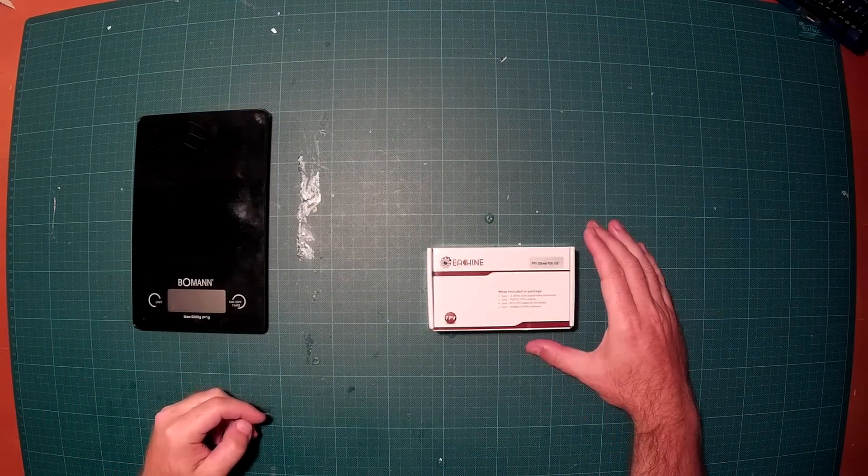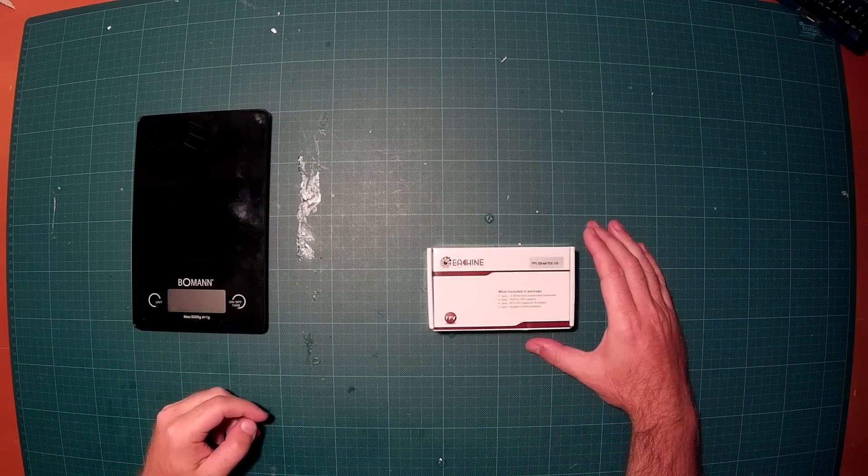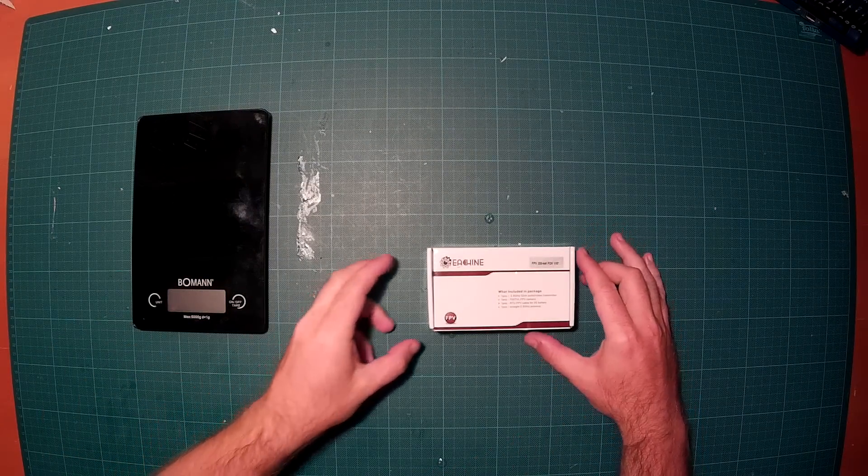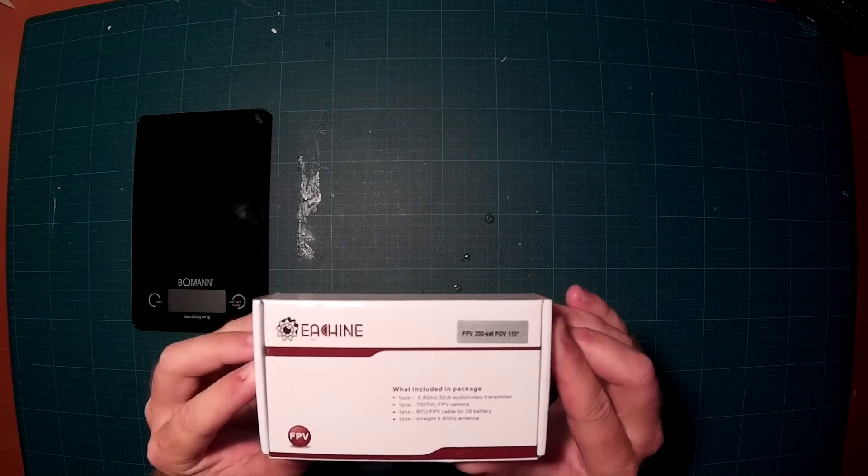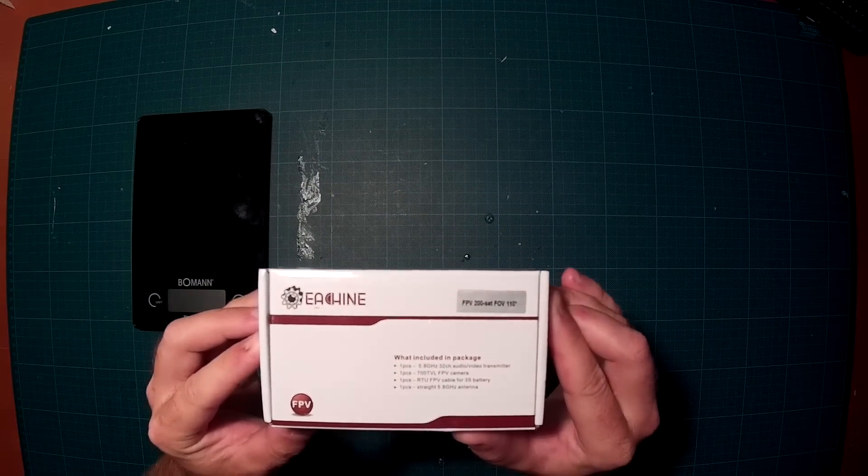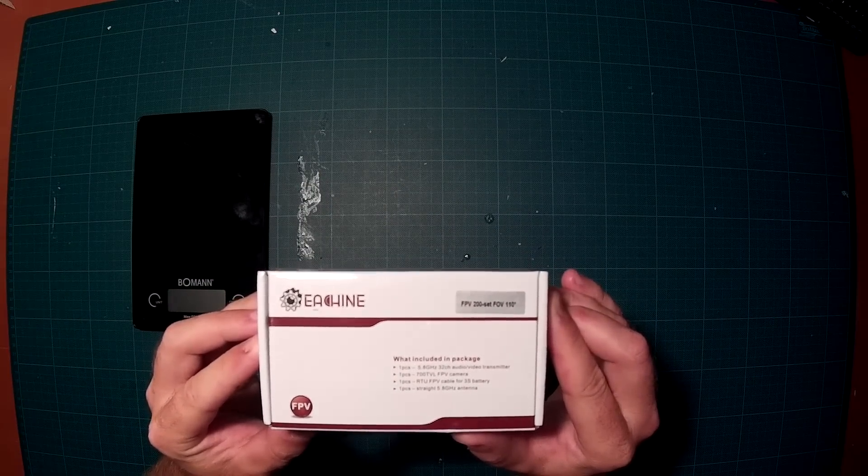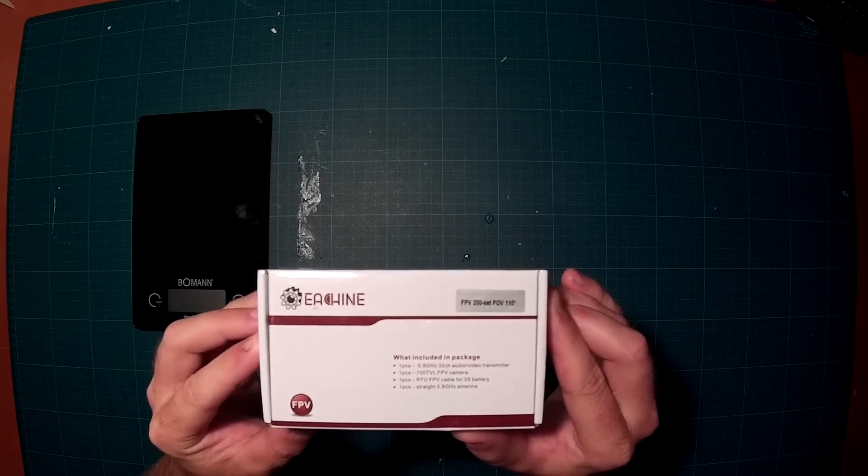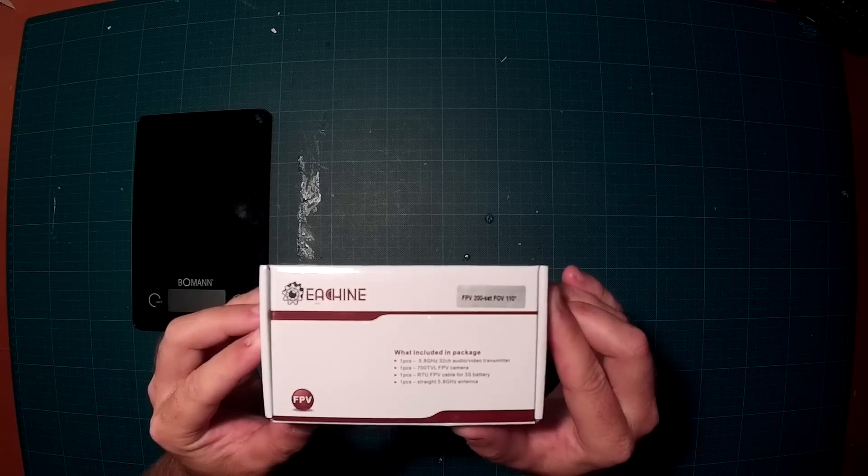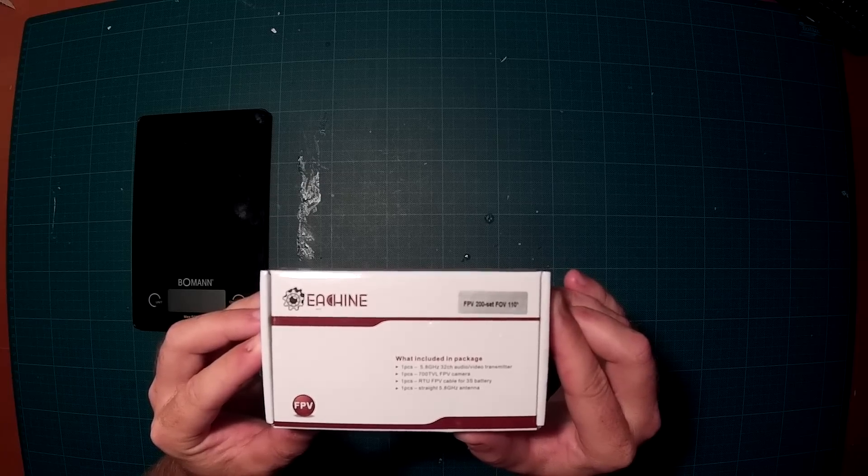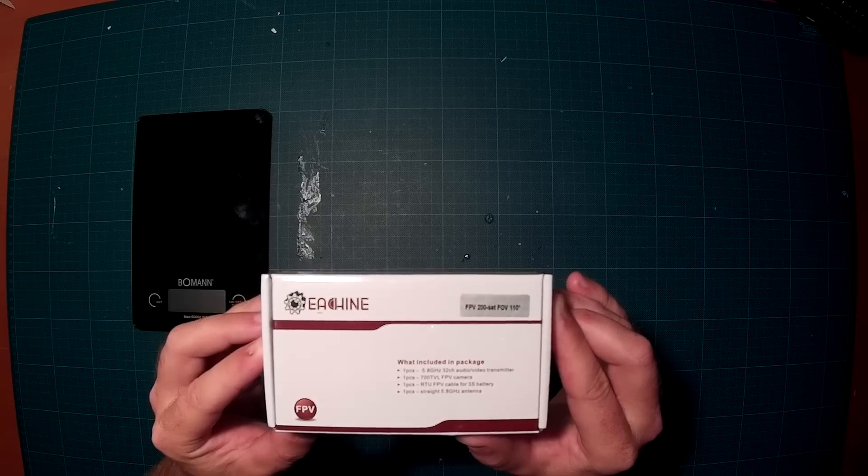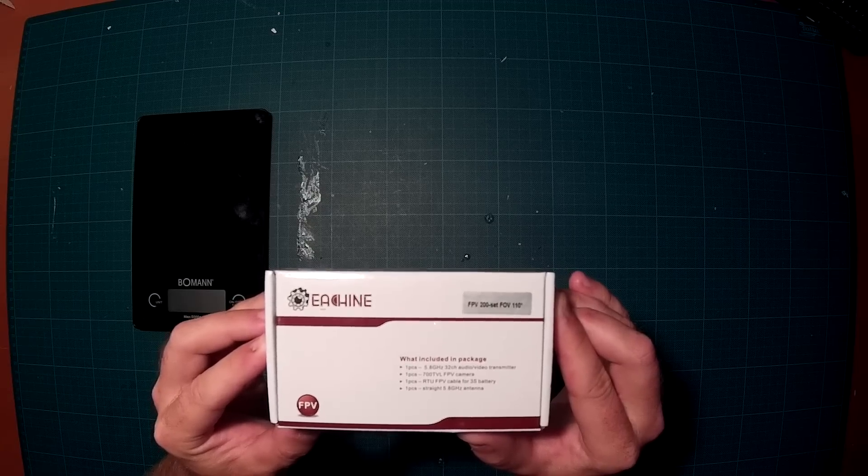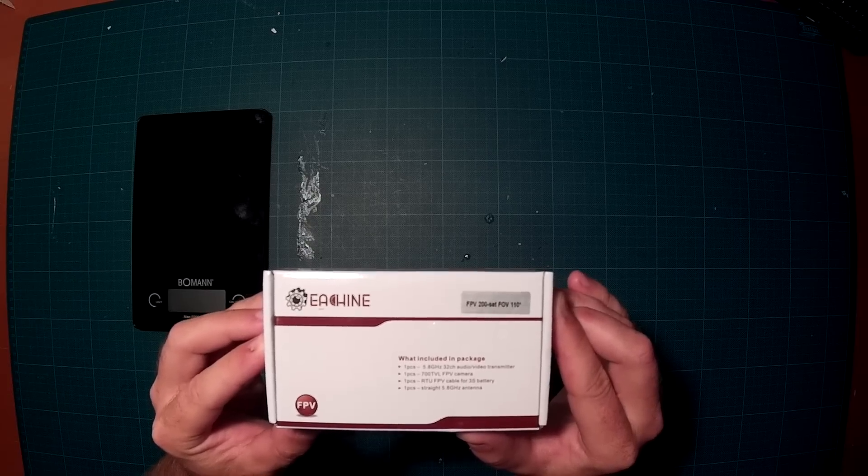So hi everybody, this is a short unboxing video of the FPV200 set with a field of view of 110 degrees by Eashine. If anybody knows how to pronounce that, Eashine, please write it in the comments.